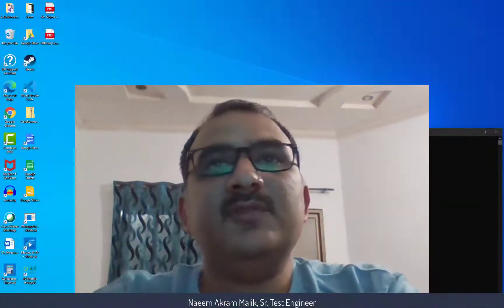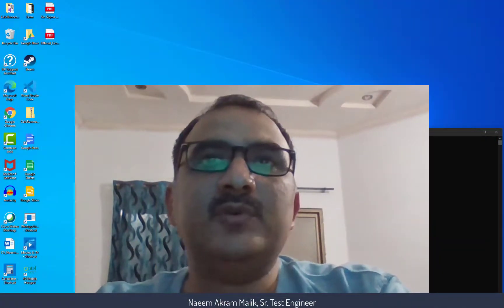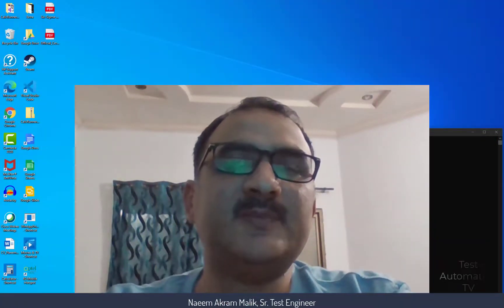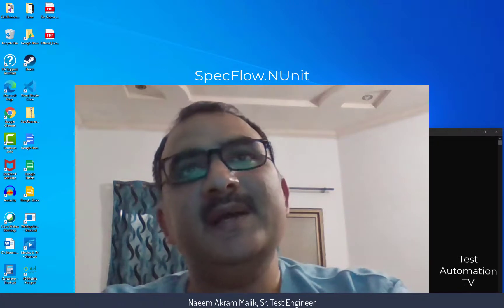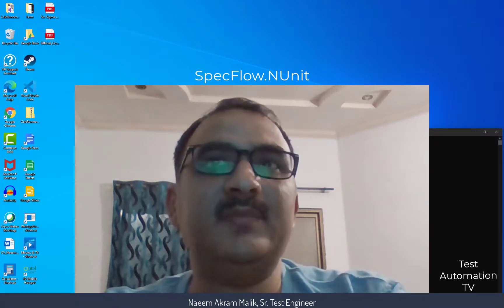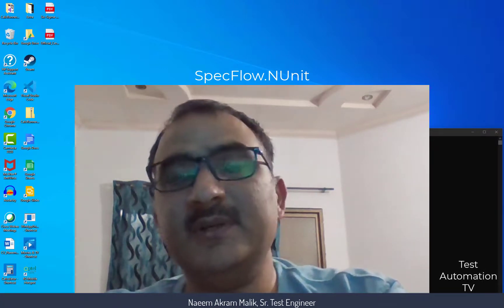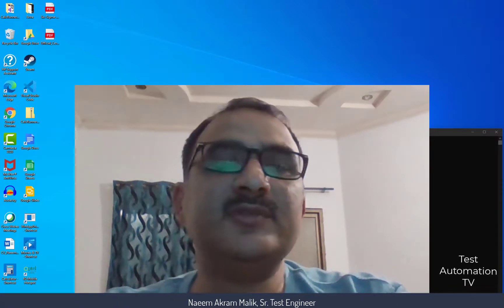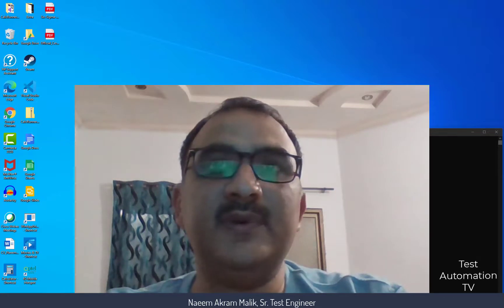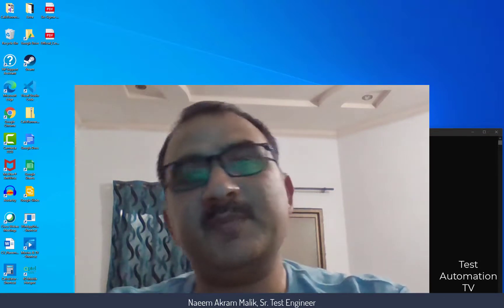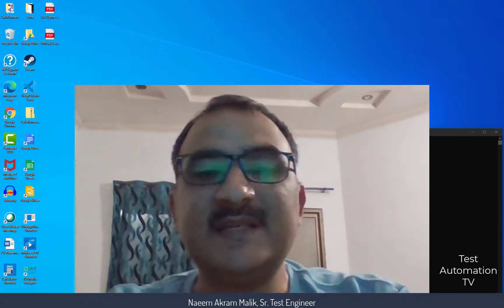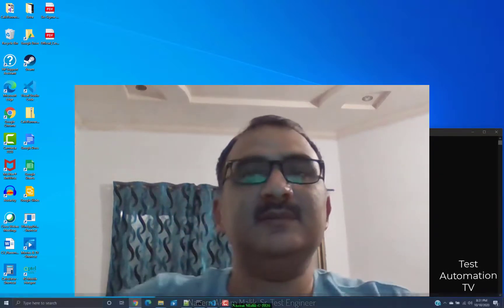Hi, in this video I am going to show you how you can create a SpecFlow and NUnit project, then add the Appium library to it, and then use it to test our Windows desktop application. So let's get started.